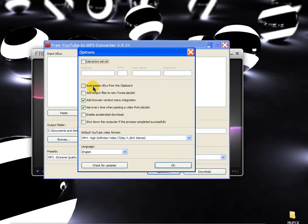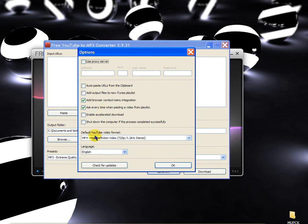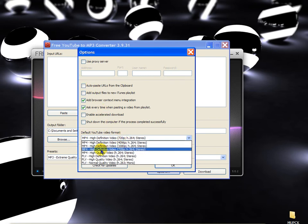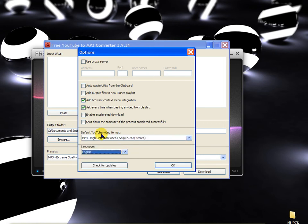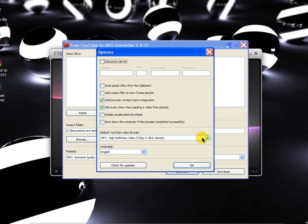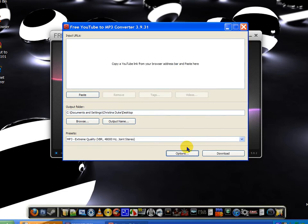For options, I use default YouTube video format, MP4 high definition video, 720p, language English. And then I have these two checked and everything else unchecked and I don't use proxy server. And I can just click OK.